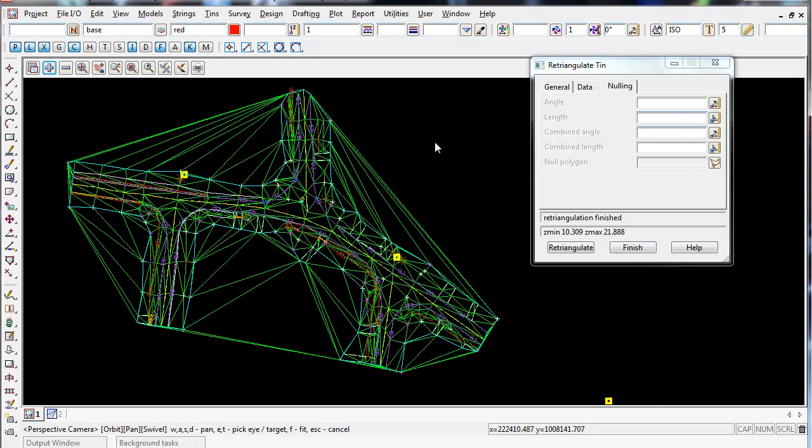When we null, the triangles aren't deleted forever - they're just turned off and not used. But if you happen to retriangulate accidentally, you lose all that nulling and have to go through and re-null it again.